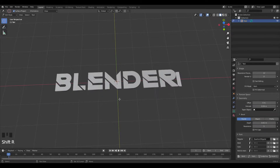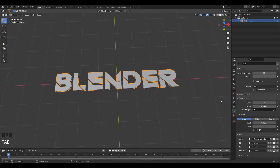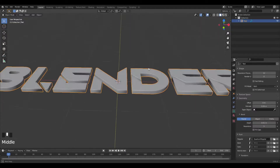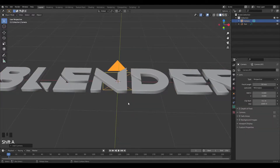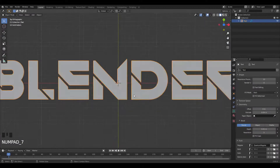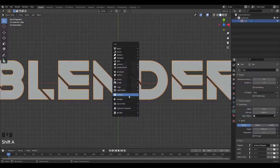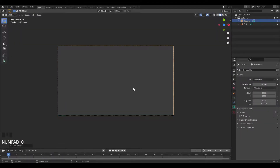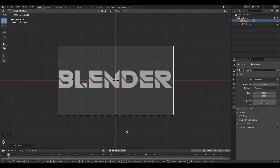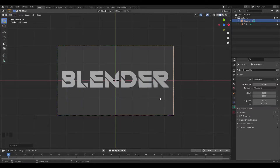To edit the text you just press Tab and it goes into an edit mode for text. Okay, this looks pretty cool. Now I'm going to add in my camera — I'll press Shift+A and add in a camera, press 0 to go to camera view, then grab and zoom out so we've got 'Blender' in the middle of the frame.